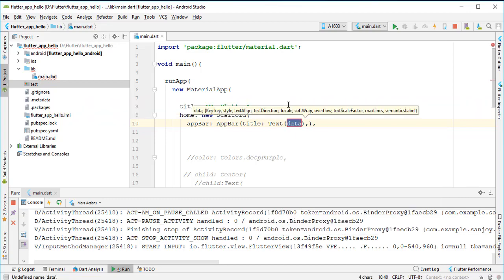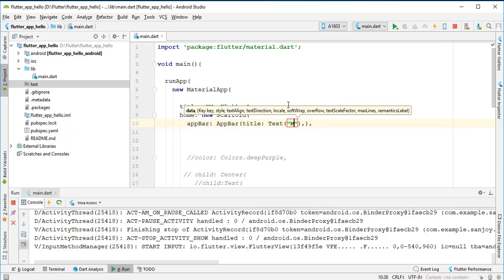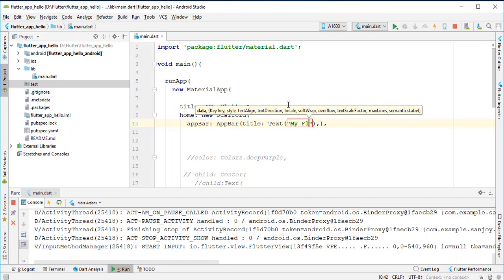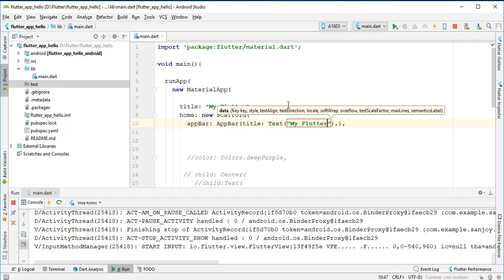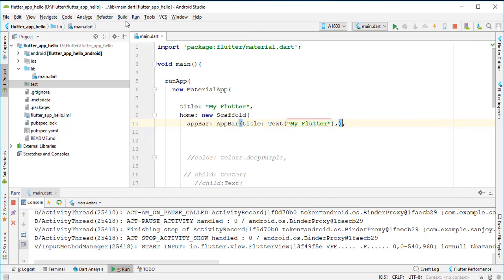After that, I'm passing data like your application name. I choose the application name as 'My Flutter'. Next, run this app.